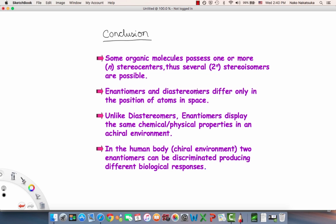Enantiomers and diastereomers differ only in the position of atoms in space. Unlike diastereomers, enantiomers display the same chemical and physical properties in an achiral environment. This is critical — this is only in an achiral environment, because in the human body, which is a chiral environment, there are a lot of chiral or enantiomeric structures.